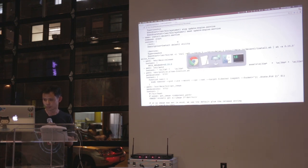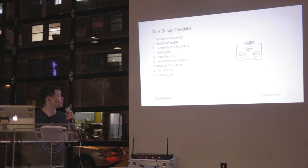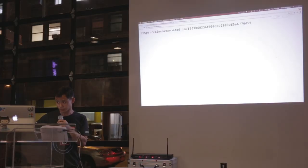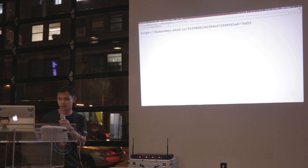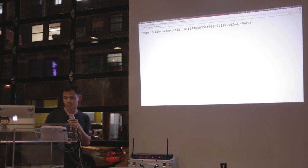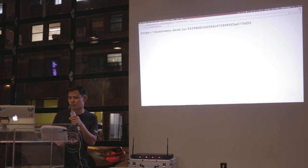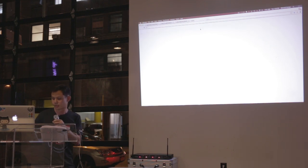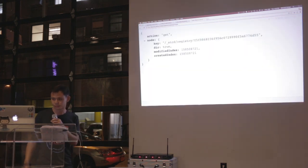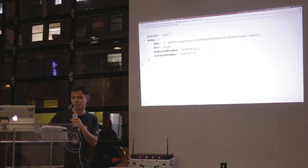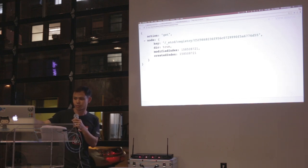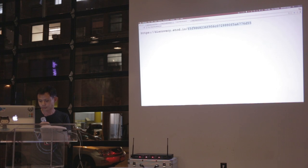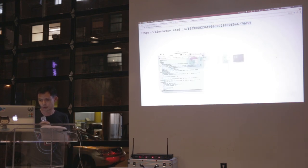Now that we have the user data, the next step is to get the discovery URL. This is part of what you need to put into the Cloud Config user data. There's a service provided by CoreOS called discovery.etcd.io — if you go to that URL, you get a discovery token. This token is used to identify servers that belong to a cluster. When you add servers, you'll see entries with fingerprints of the servers. I'm going to use this discovery key and put it into my user data.